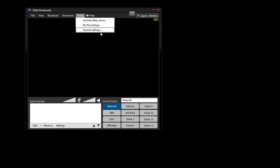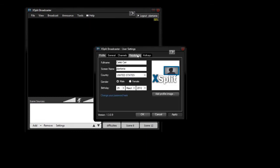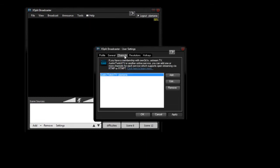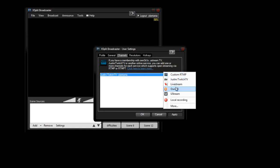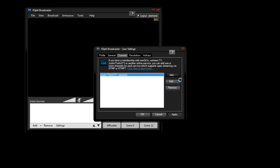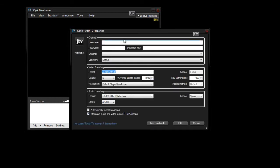and go to General Settings, Channels, and Add. And, whatever one you use, I use Twitch.tv. So, you're going to type in your username and password for Twitch, because that's someone I used. Or any other one.